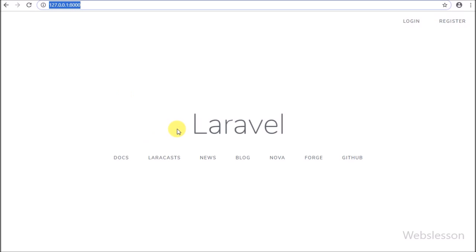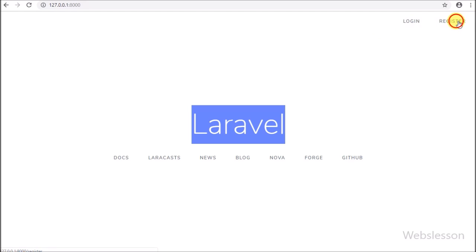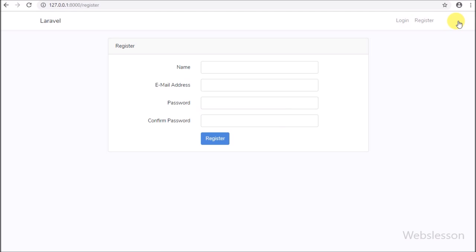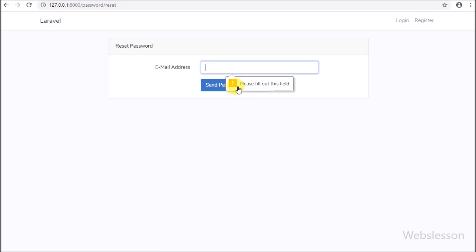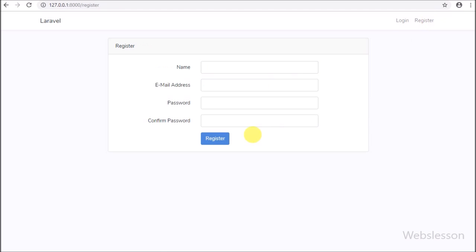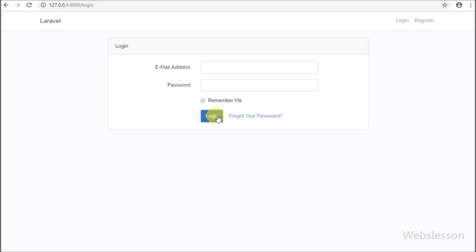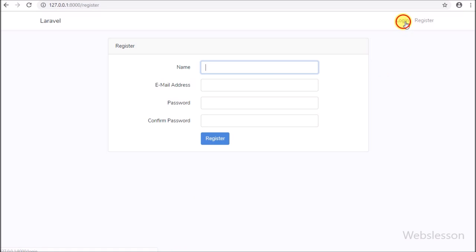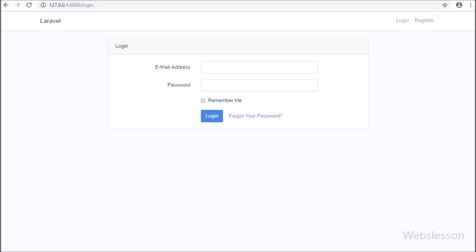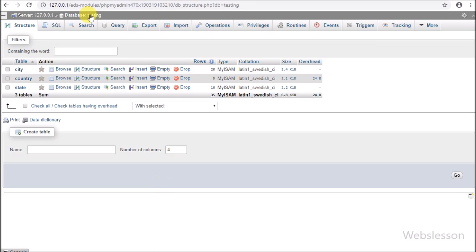Hello friends, in this video tutorial we are going to learn Laravel 5.8 default login and register system. Laravel has its own default login and register system. Here we will discuss a step-by-step guide for how to make a Laravel 5.8 login and register system with email verification. Laravel 5.8 recently updated their framework with new features and great improvements. We will learn how to make a login and register system in Laravel 5.8 with a single command.